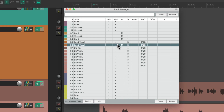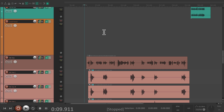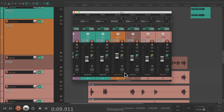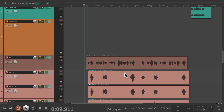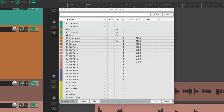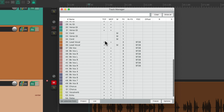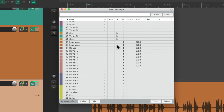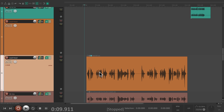So instead we'll select the track, open up the track manager, find the track, hide it from the track control panel, hide it from the mixer, and mute it so it doesn't take up any CPU processing. Then we're done — we don't see that track in the track control panel or in the mixer, but it's still in the project. If you want to go back and use it, just open the track manager, view it in the track control panel and the mixer, and unmute it. Then we have the old vocal to choose from.